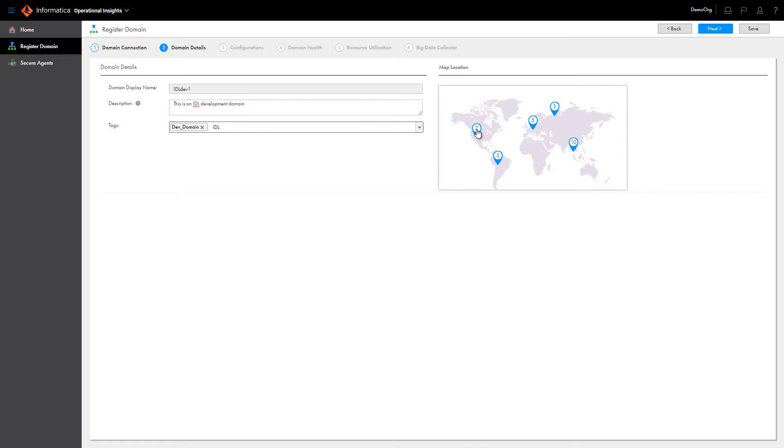Add the geographical location of the domain to the map that is displayed on the Operational Insights homepage. You can add the domain to an existing location or add a new location on the map.